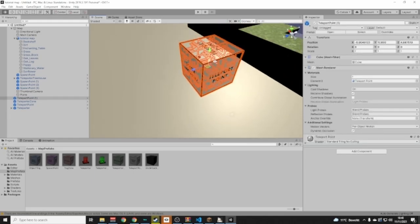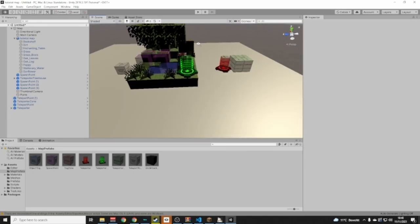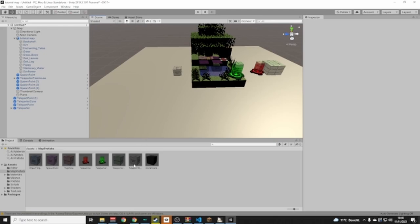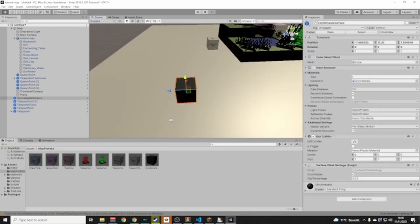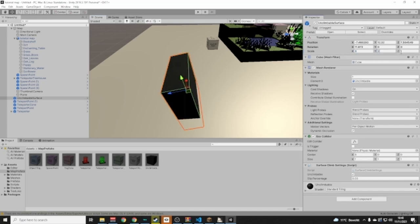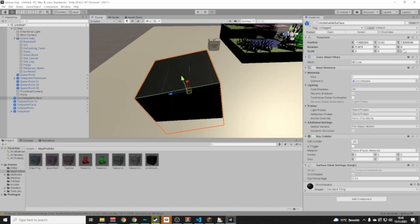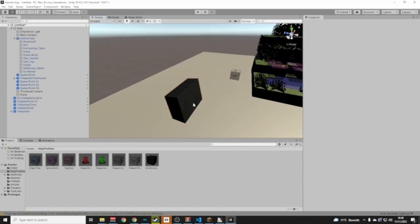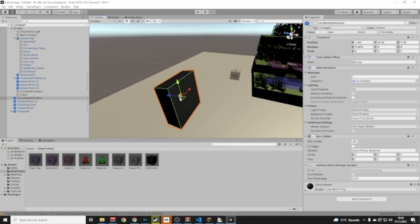Also remember to move your teleporter prefabs off the ground — they need to not be clipping into the floor. For the Unclimbable Surface, drag that prefab in. You can rotate it with the rotate button and scale it as needed. It's exactly what it sounds like — players can't climb on it.